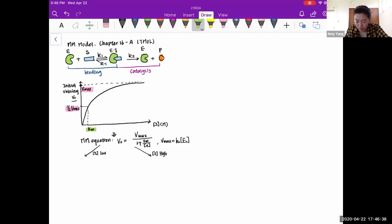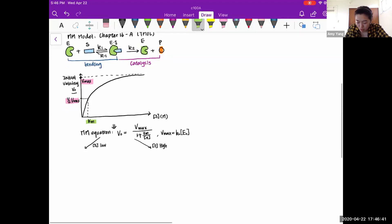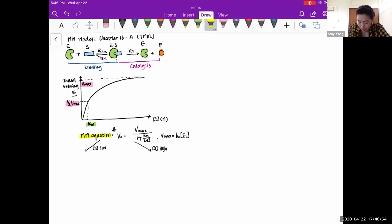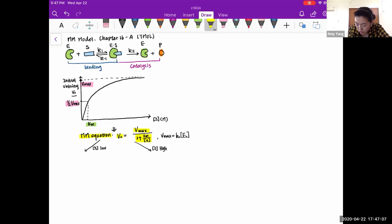The Michaelis-Menten equation states that initial velocity v_0 equals V_max divided by one plus K_m over the substrate concentration S. We also know that V_max equals k_2 times the initial enzyme concentration E_0.